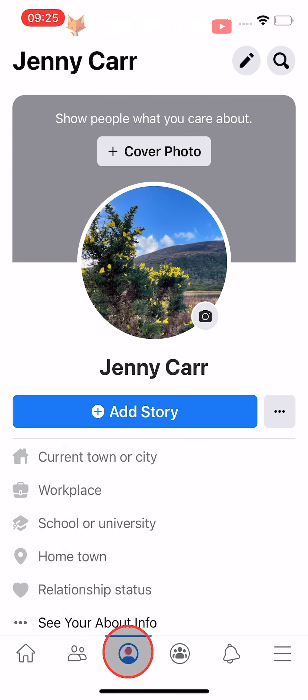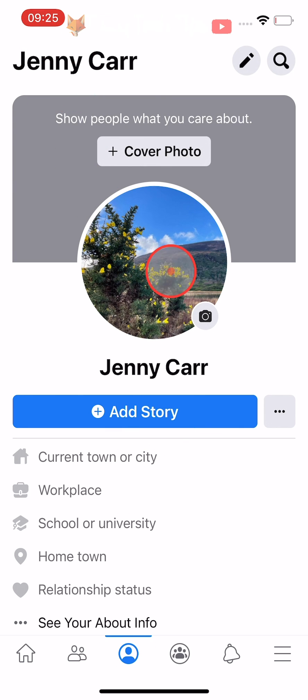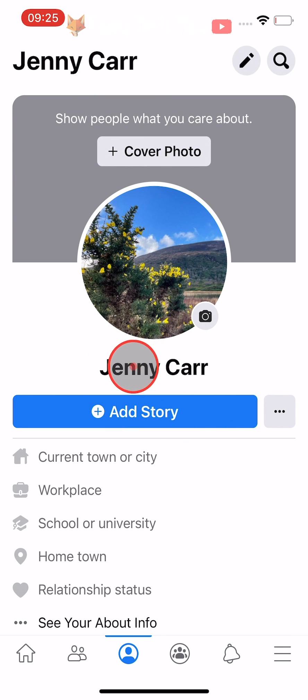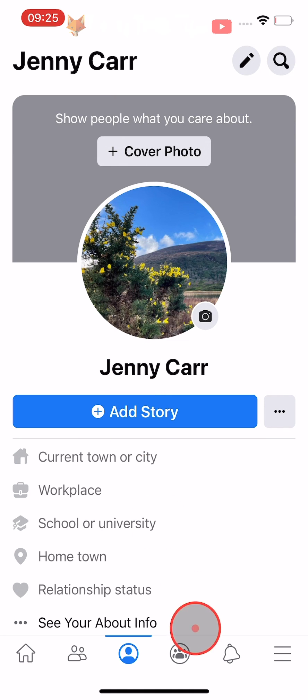And that draws an end to this tutorial. Please like the video if you found it helpful and subscribe to Foxy Tech Tips for more Facebook tips and tricks.